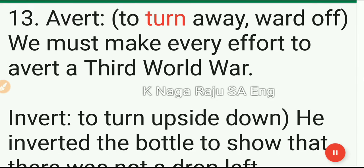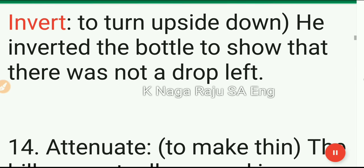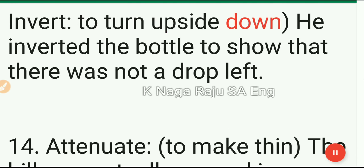13. Avert: to turn away. We must make every effort to avert a third world war. 14. Invert: to turn upside down. He inverted the bottle to show that there was not a drop left.